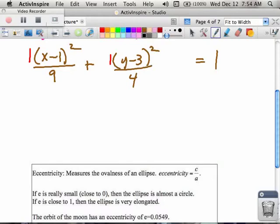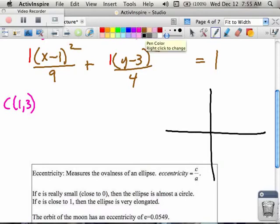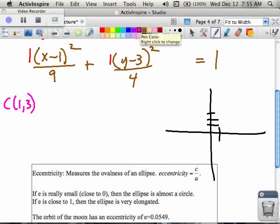So if I'm graphing all this stuff, I put my coordinate axes here. I notice, first of all, that my center is at (1, 3), and that's very important because I always have to graph my center first. Everything is always based off the center.